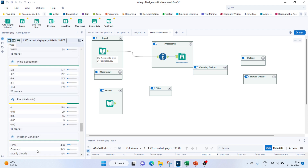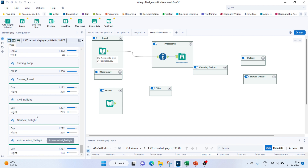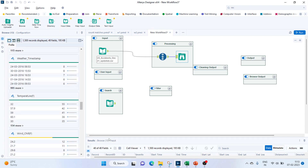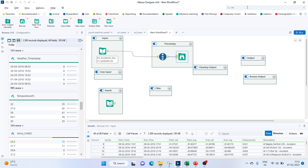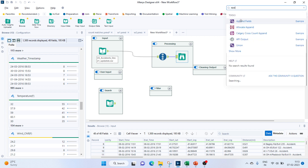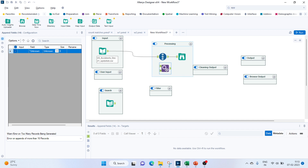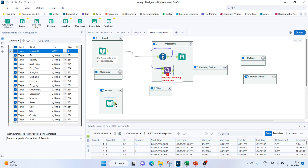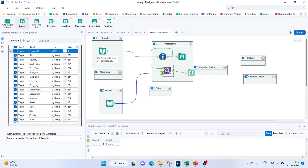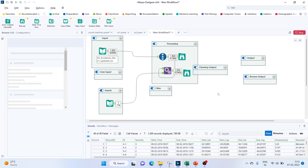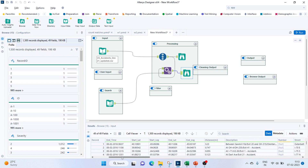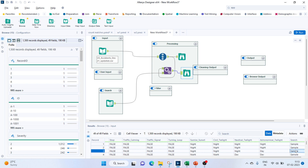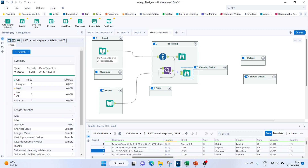We have start time and we will have a Record ID for each record. Next thing would be to append this with our search. For the append, we'll append this dataset — which we created with the row ID — along with the search. Now you can see for each row the sample is being appended.